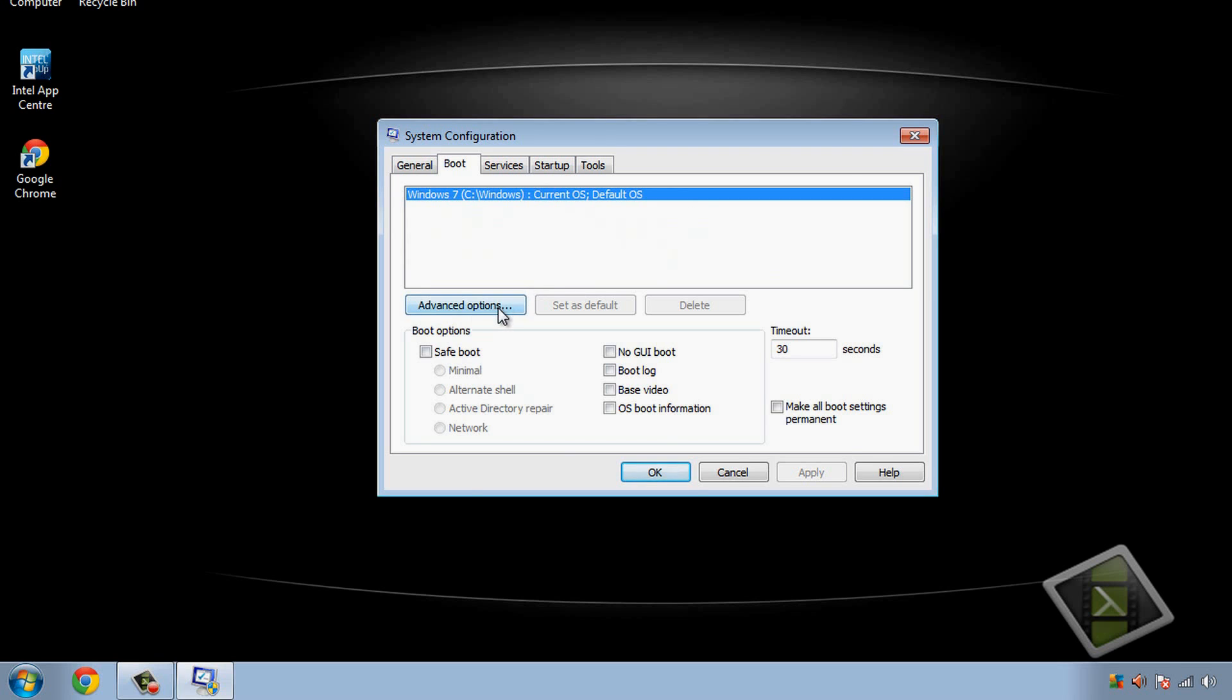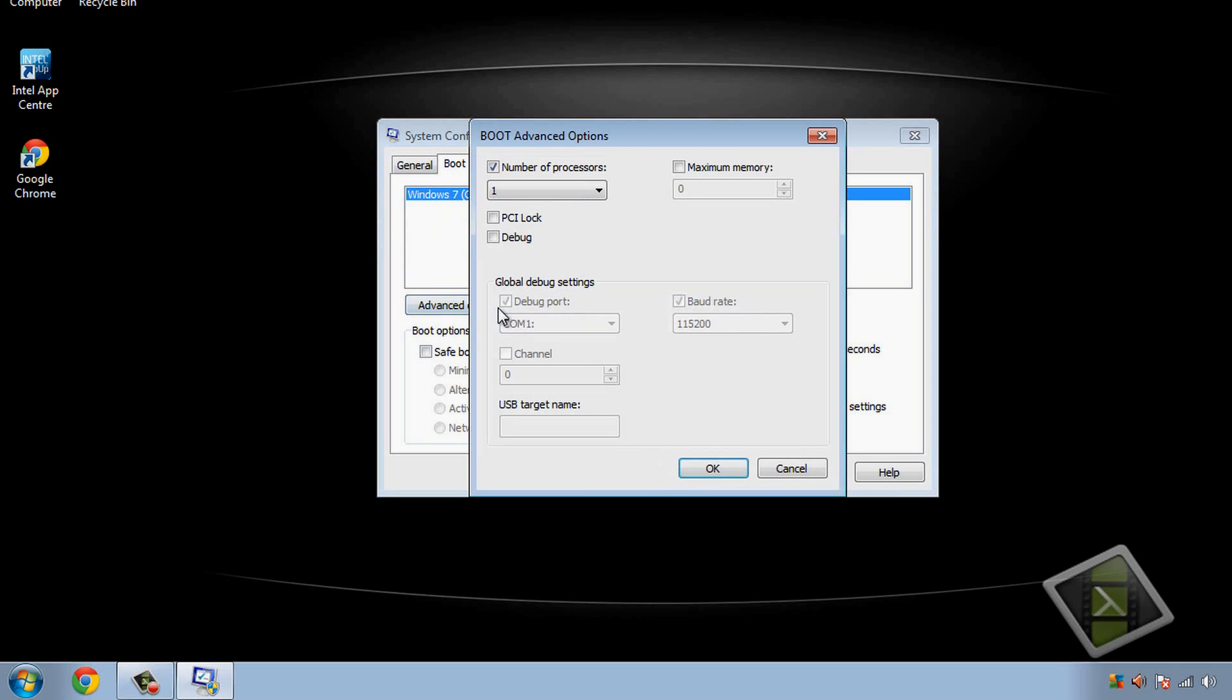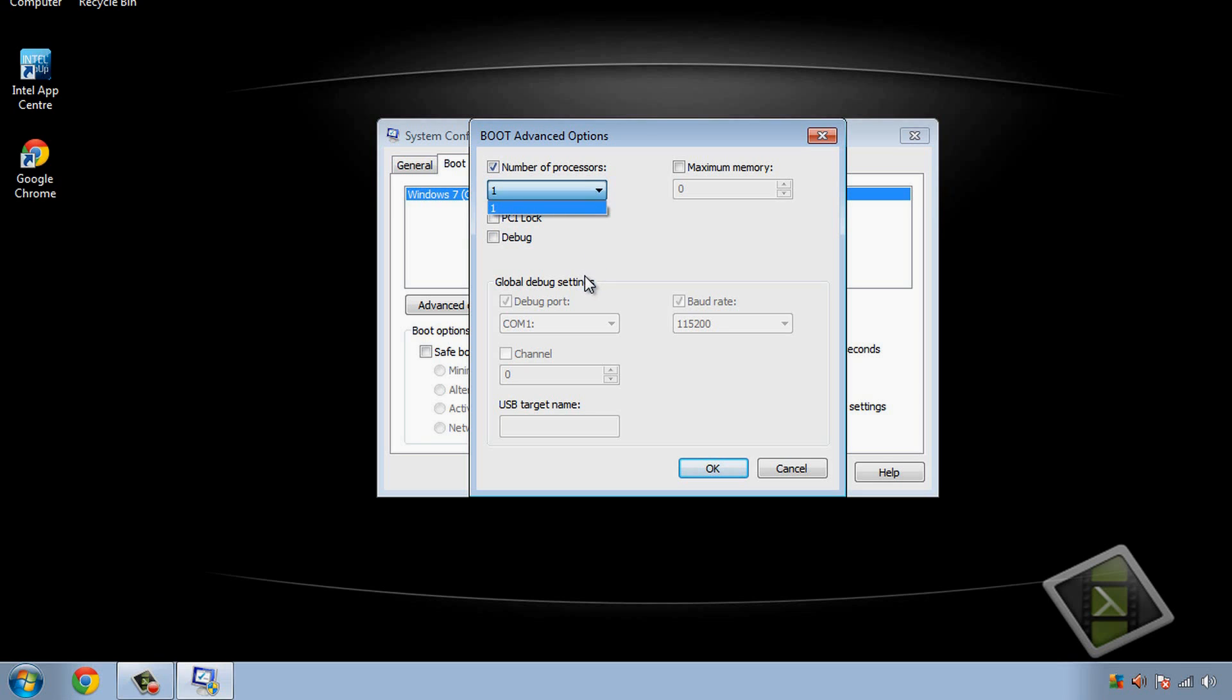Then you need to go to advanced options and if it's not already ticked, tick number of cores. So tick that and click on the drop down menu and obviously the maximum of cores if you want to, click the maximum so it'll start up as fast as it can possibly run at and there you go.